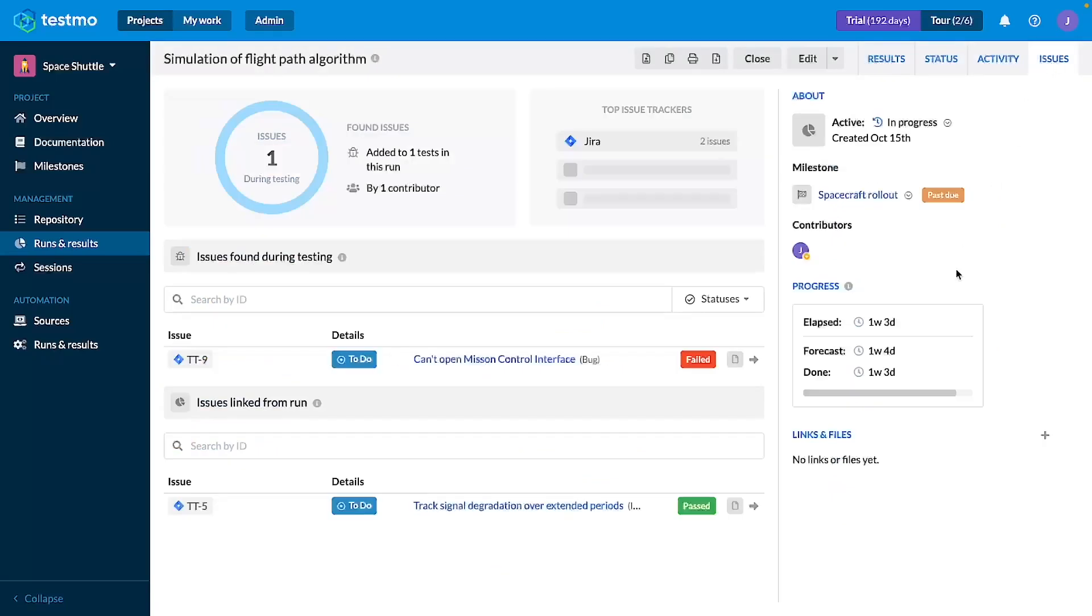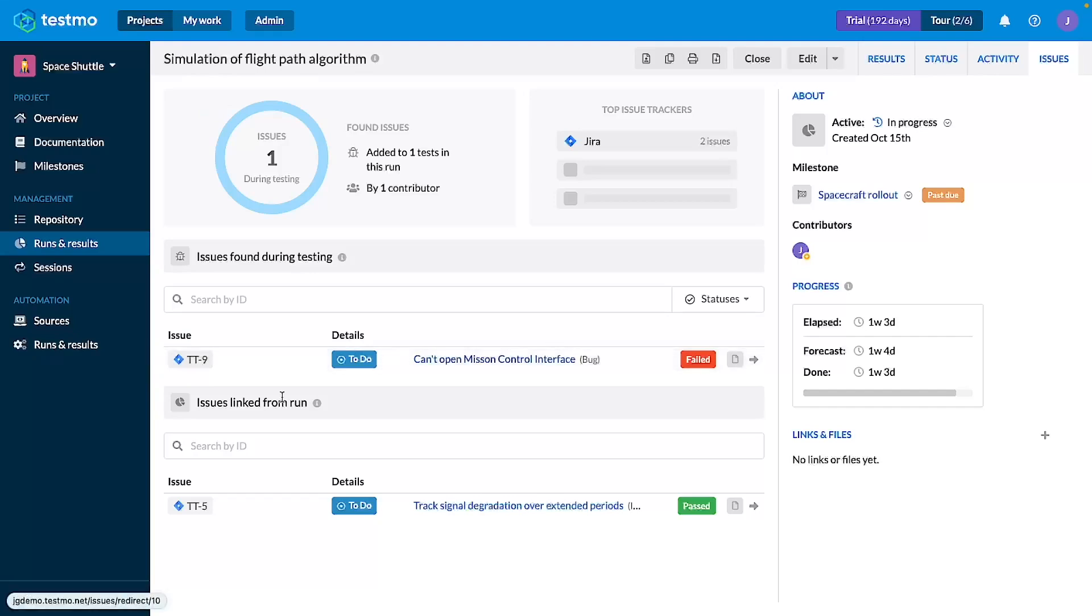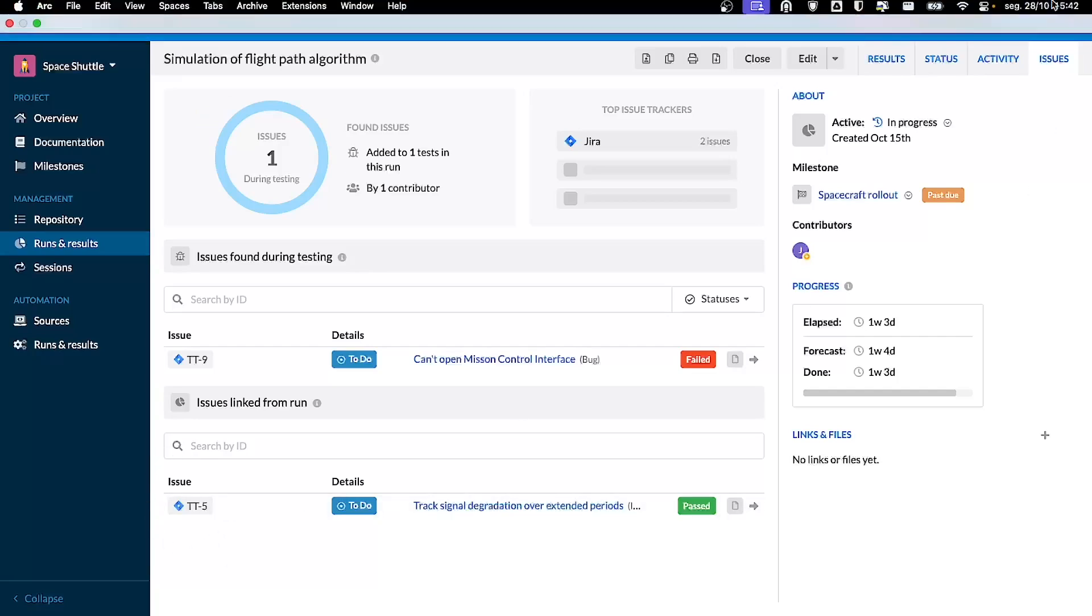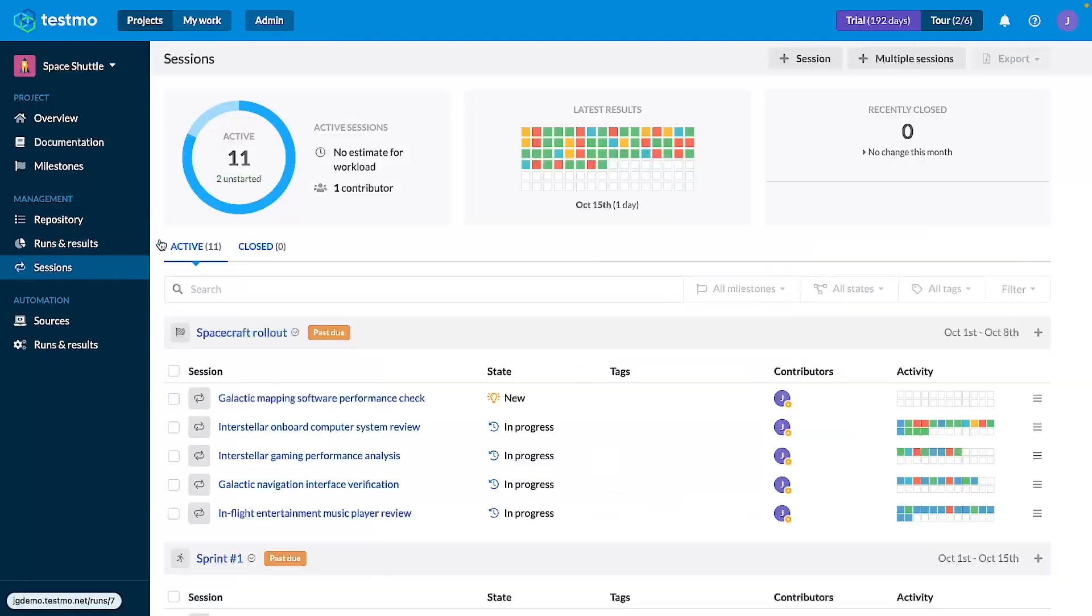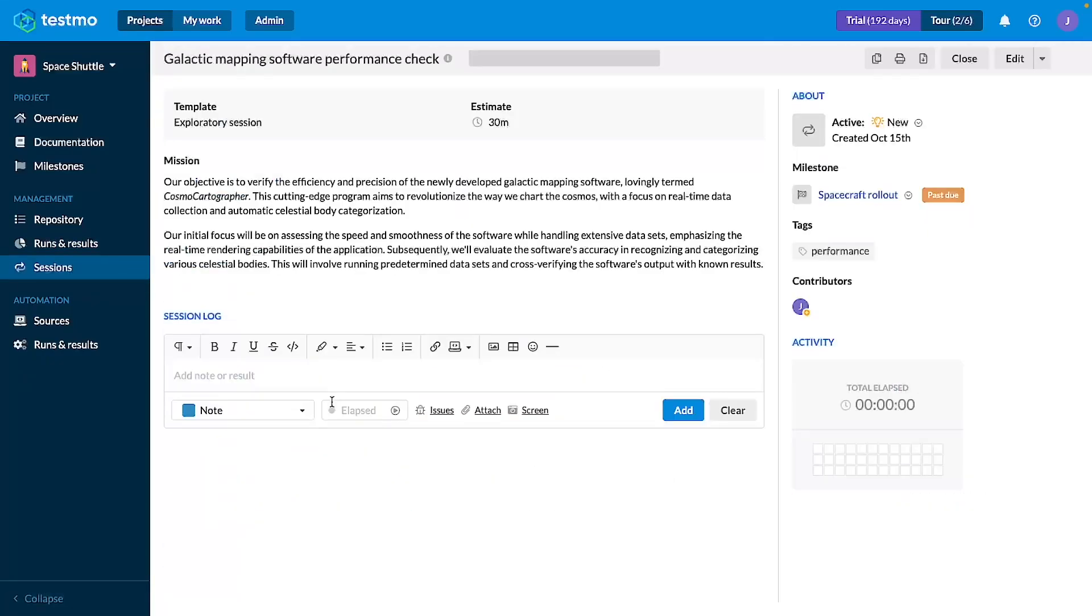In the issues tab of the run we can see that during this test we found this issue connected to this test case and in this case this run was already linked to another issue on the run level.